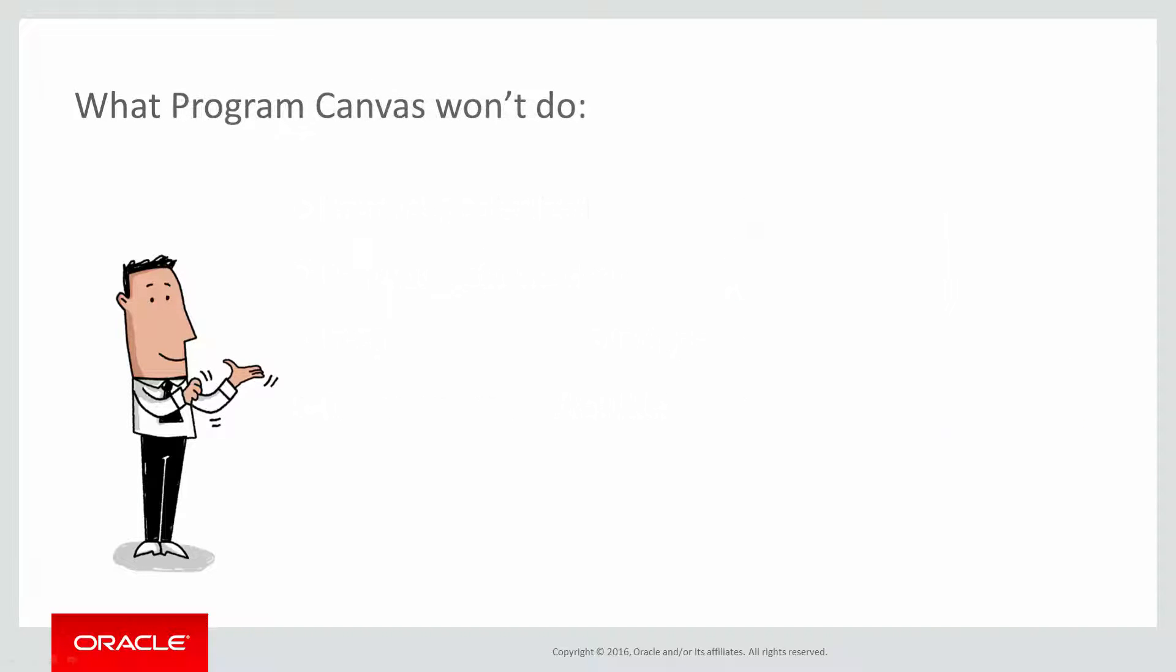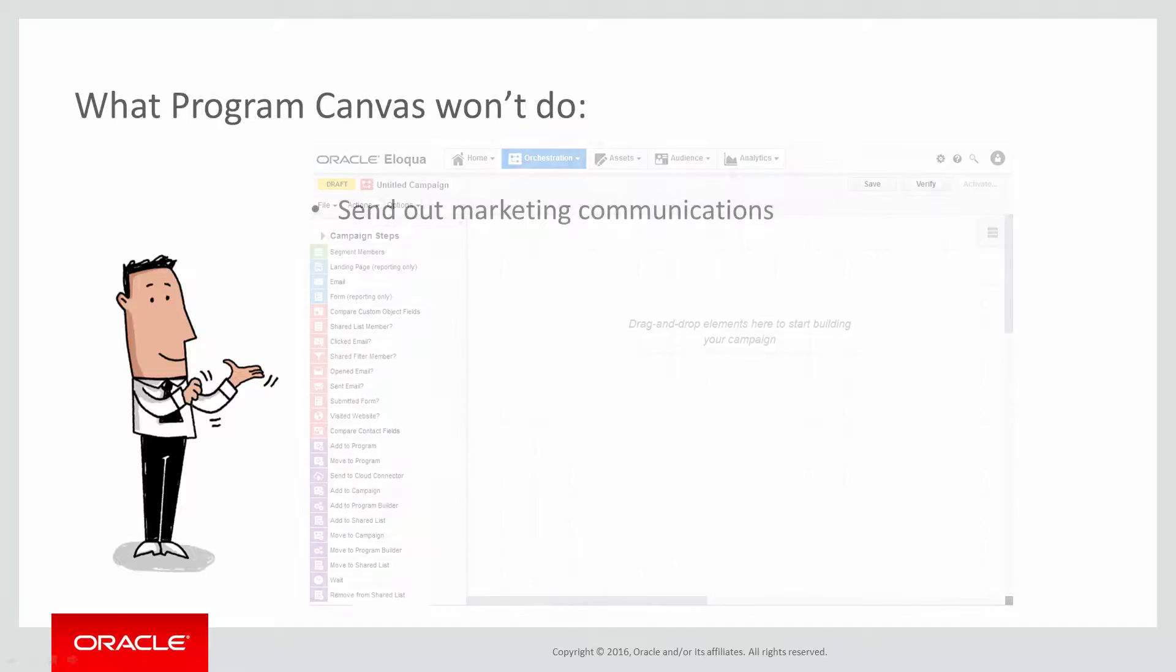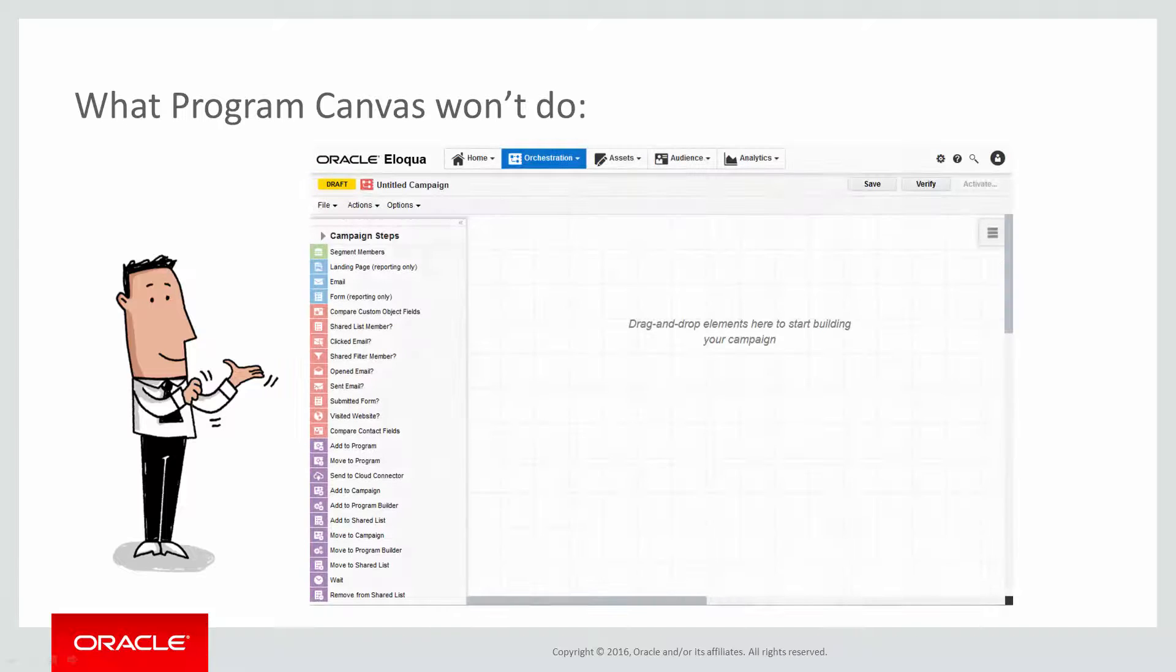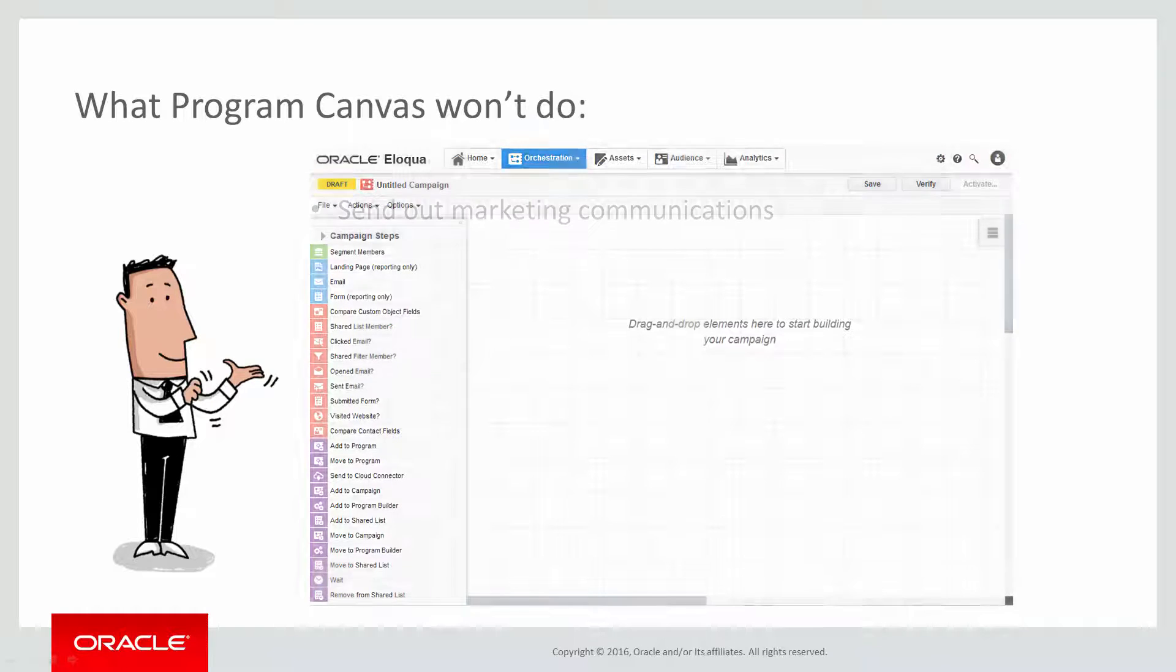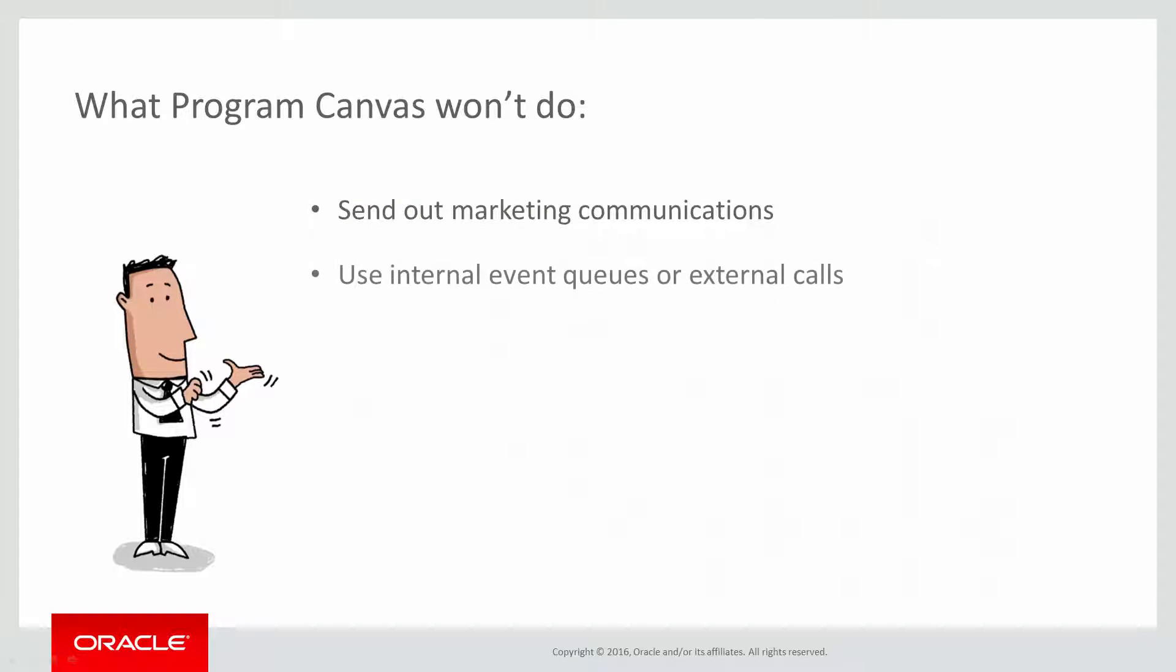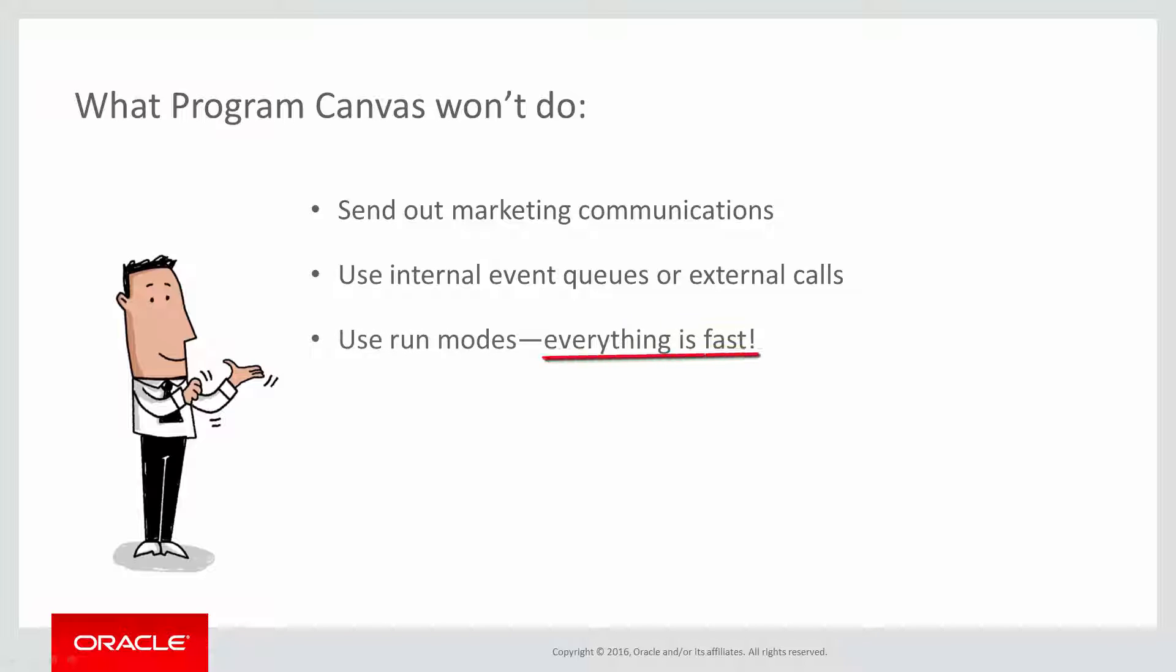Now that we know what Program Canvas can do, let's look at what it won't. First off, it won't send out marketing communications. That's what Campaign Canvas is for. It also doesn't use internal event queues or external calls. And lastly, it doesn't use run modes. Everything is fast.